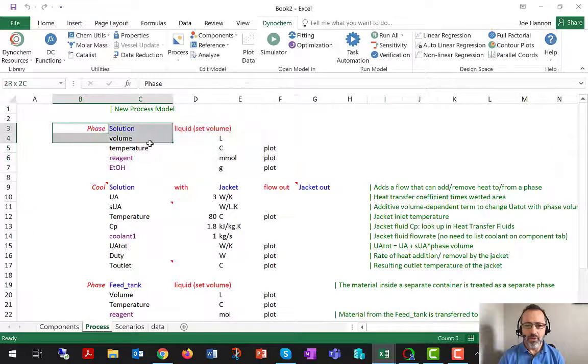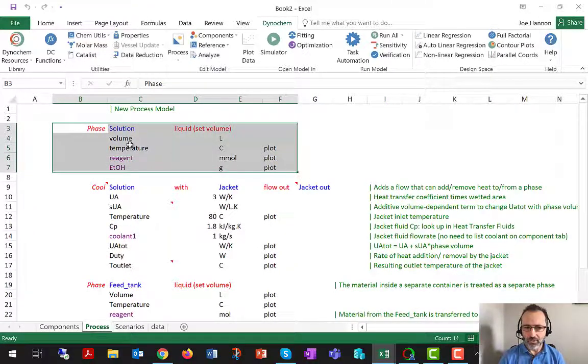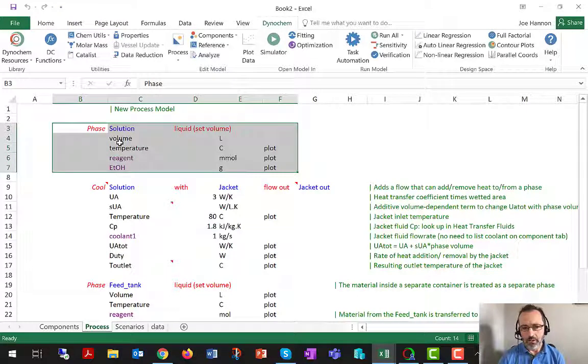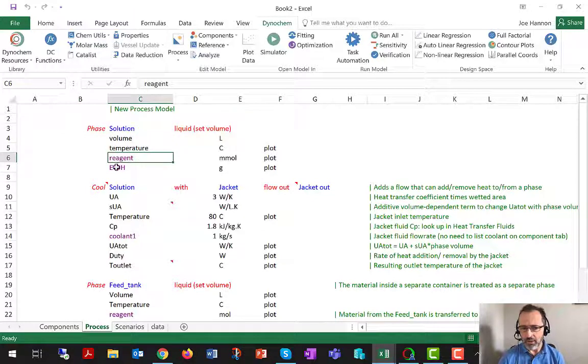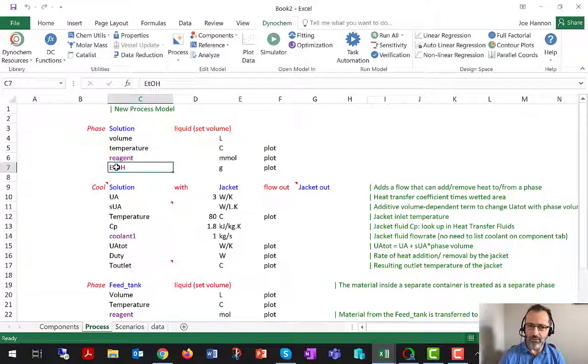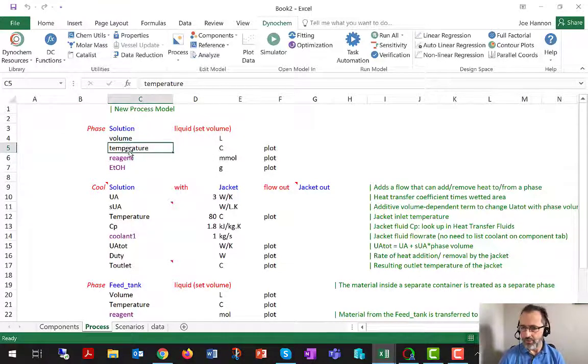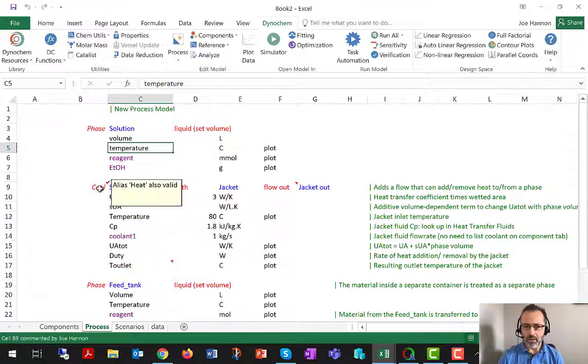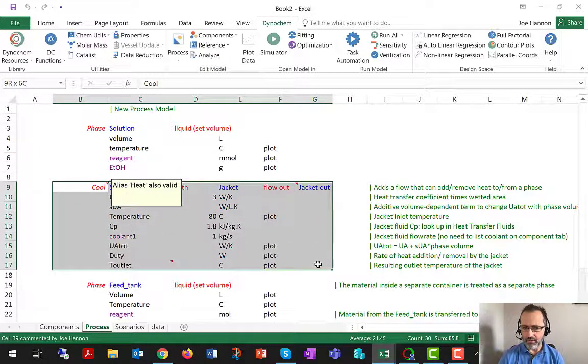Just from a mathematical point of view, you could see the phase paragraphs as representing the left-hand side of the ODE. So d_reagent/dt, d_ethanol/dt, d_volume/dt, d_temperature/dt, and you could see the other statements as representing the right-hand sides.